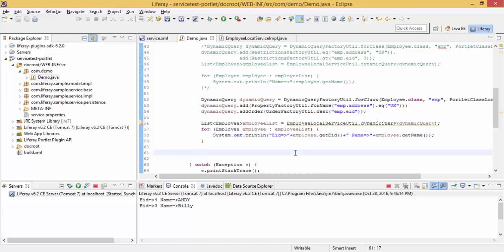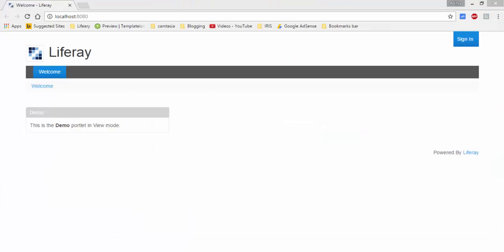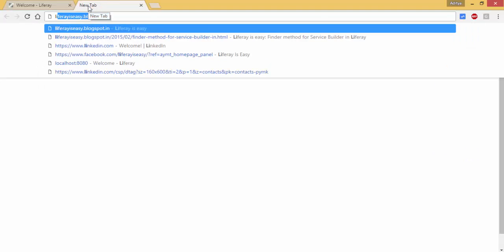So there are many functions. All the functions are not possible to explain in video series. You can check my blog for other functions like conjunction and disjunction.